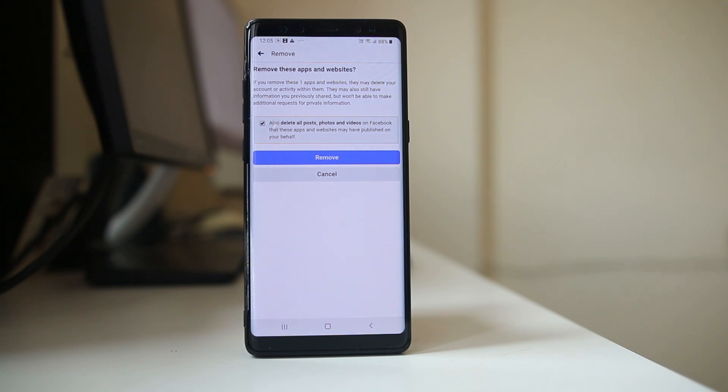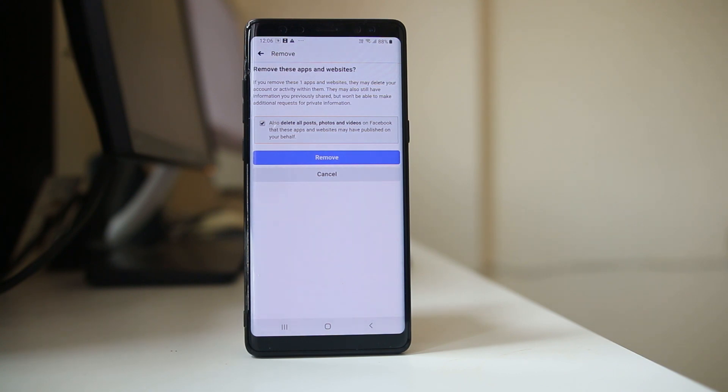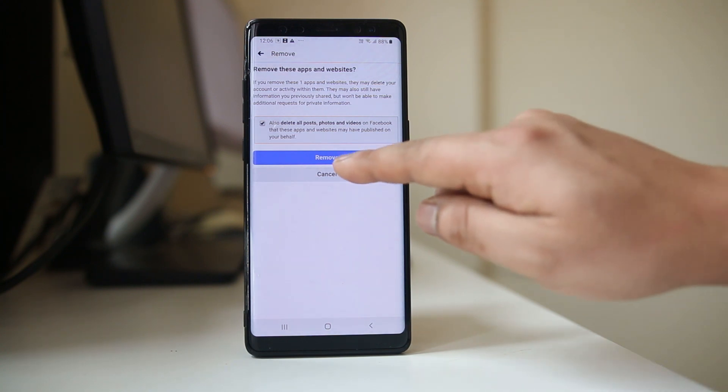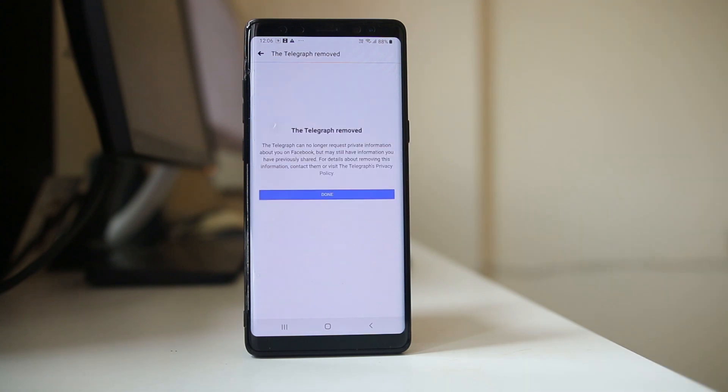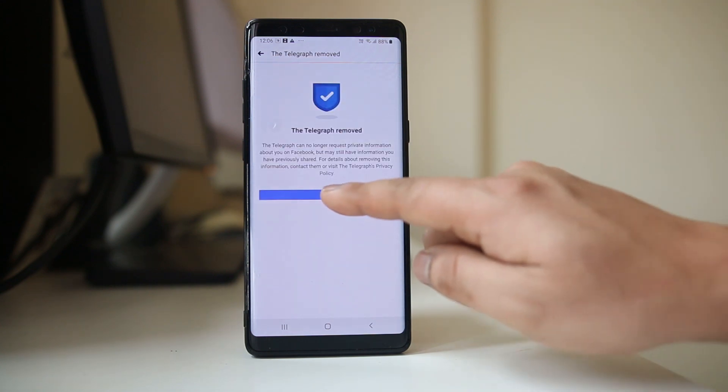If those applications have published posts on their behalf in your Facebook timeline, they will be deleted. Select remove and then select done.